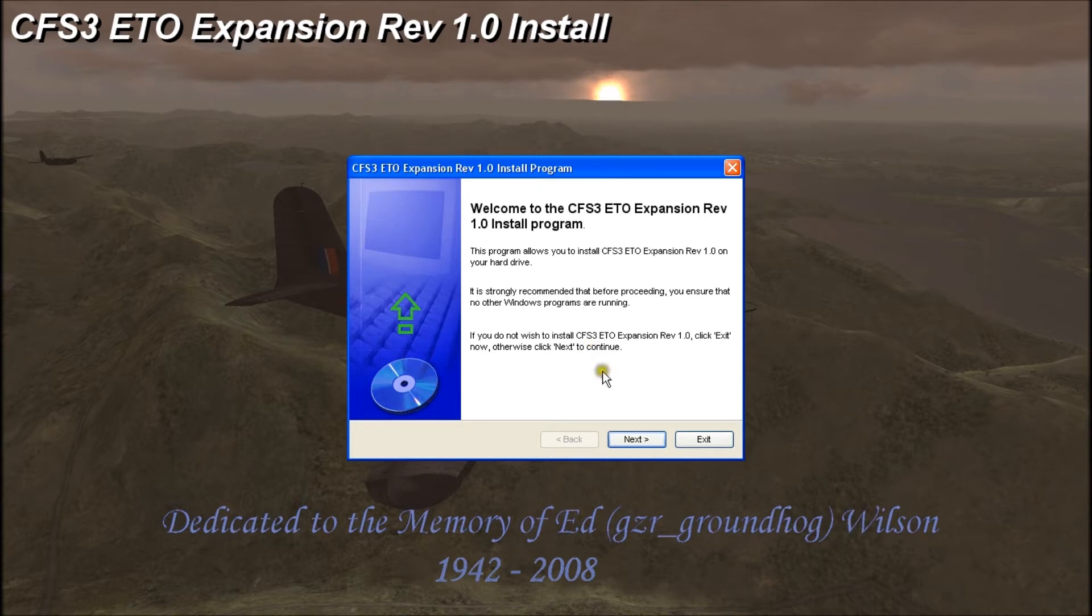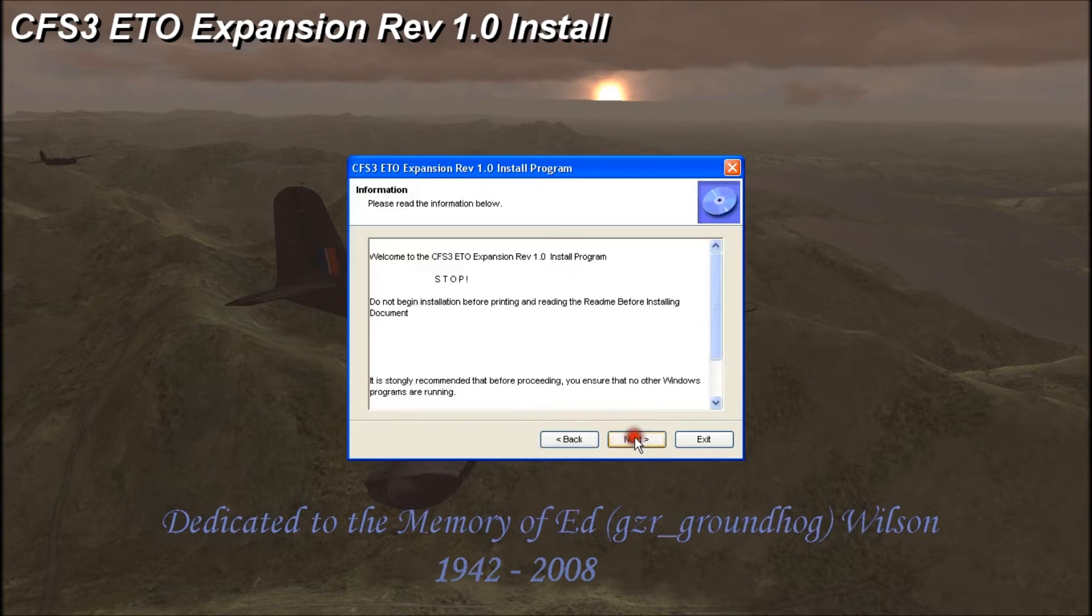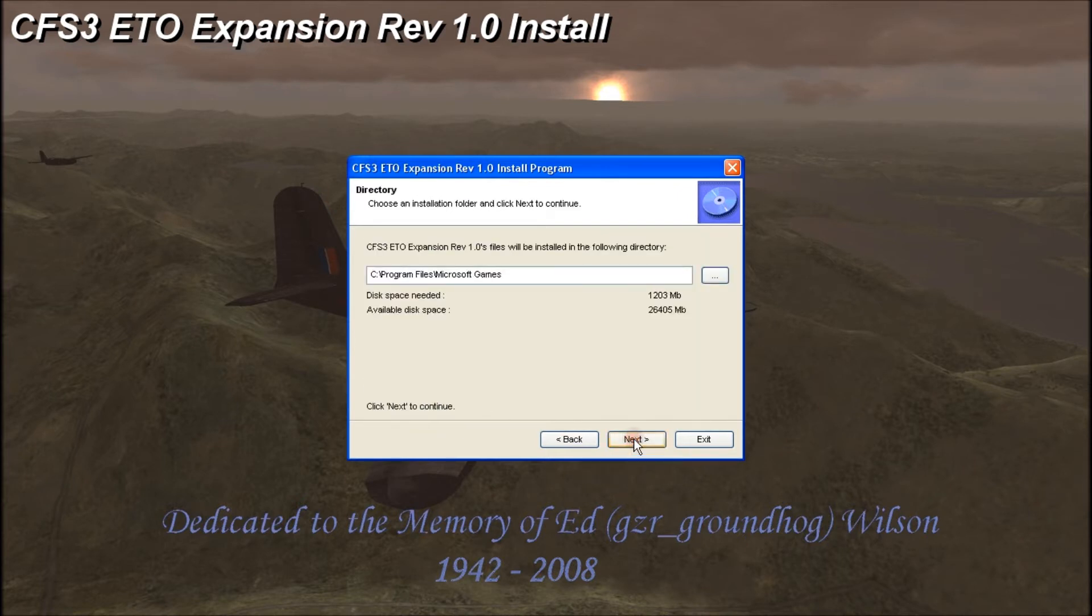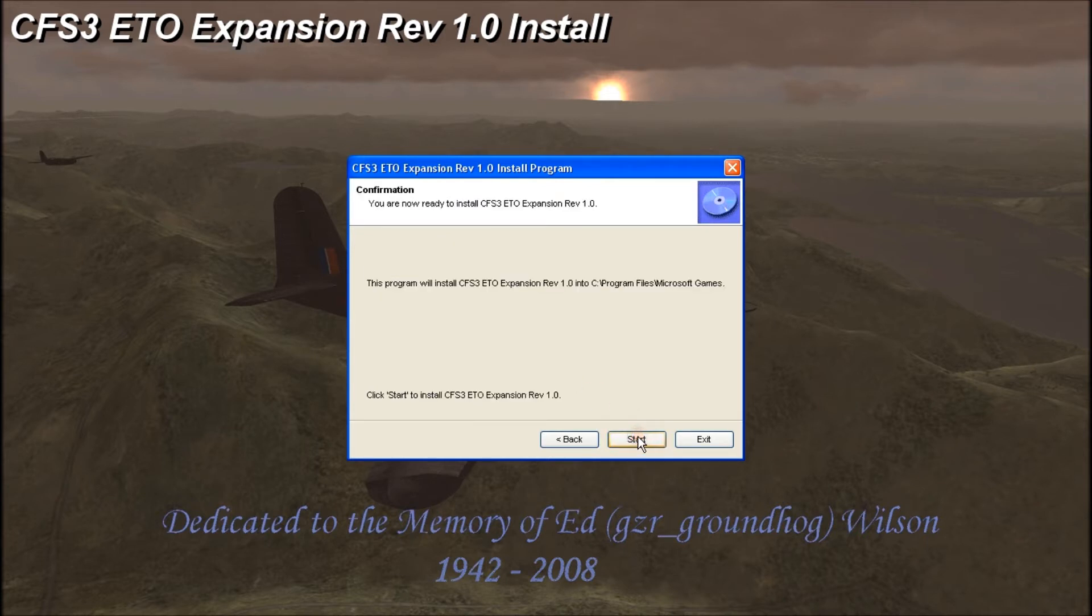Alright, so we're at the first screen here and I'm just going to click next. You can read this if you want, it's just basic information. I'll click next, agree to the agreement. And here's our install path, we're going to leave that as is. And I will click start.